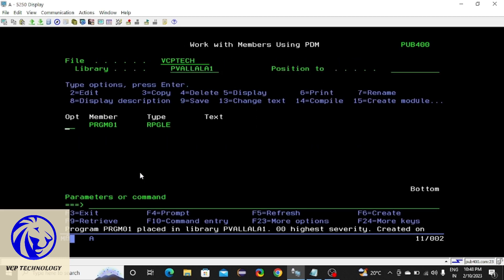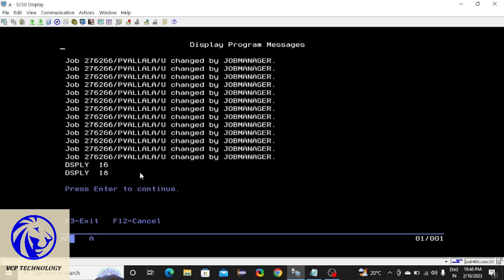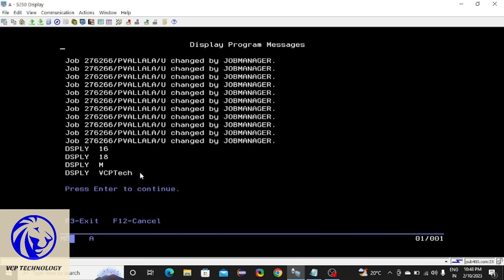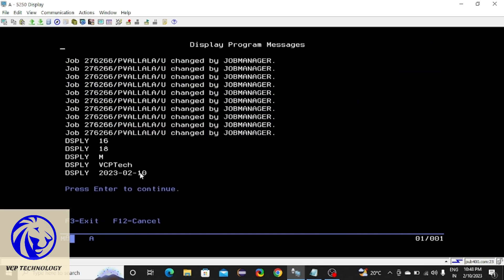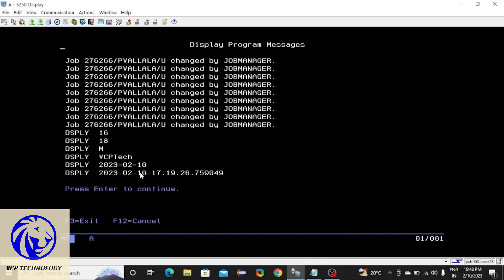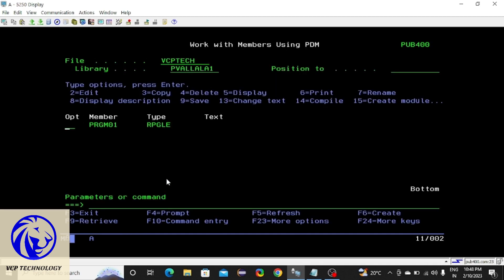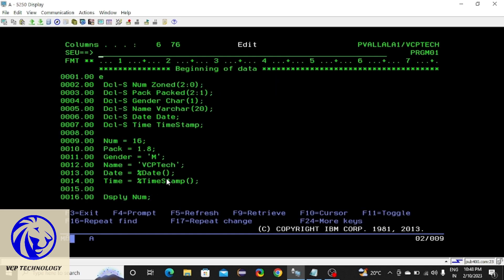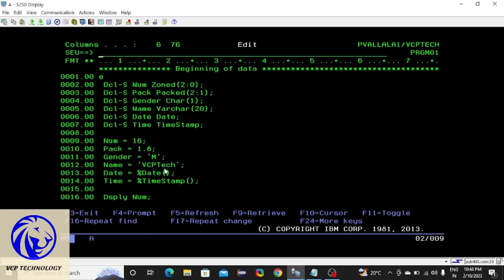Then pack is 1.8, and gender equals 'M' — here you have to enclose the character within single quotes, otherwise you will get an error. Whatever you give in single quotes will be considered as a character. If you give multiple characters within single quotes that will be considered as a string. Now name equals 'vcptech', which is considered as a string. I am going to display all these variables. Now it is compiled — call it: number is 16, 1.8, medium, vcptech, this is the current date and this is the timestamp. So these are the datatypes.